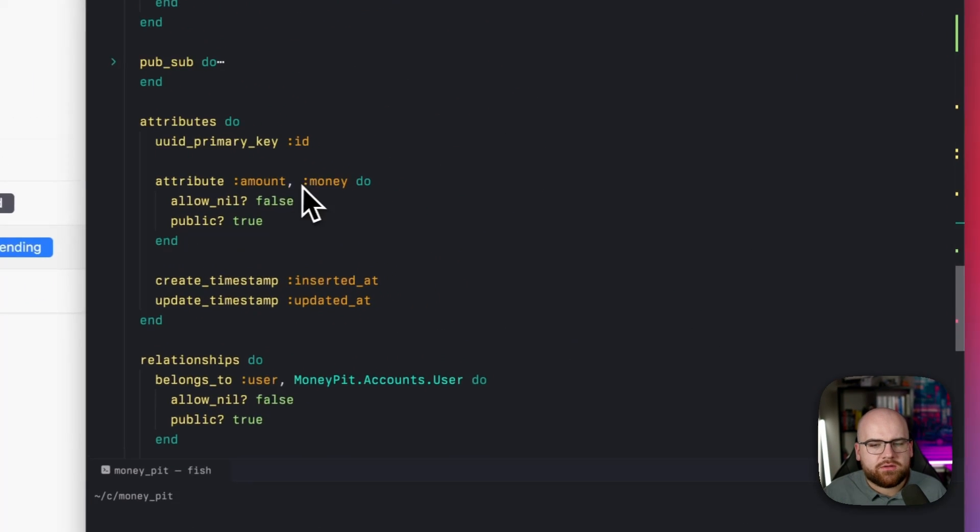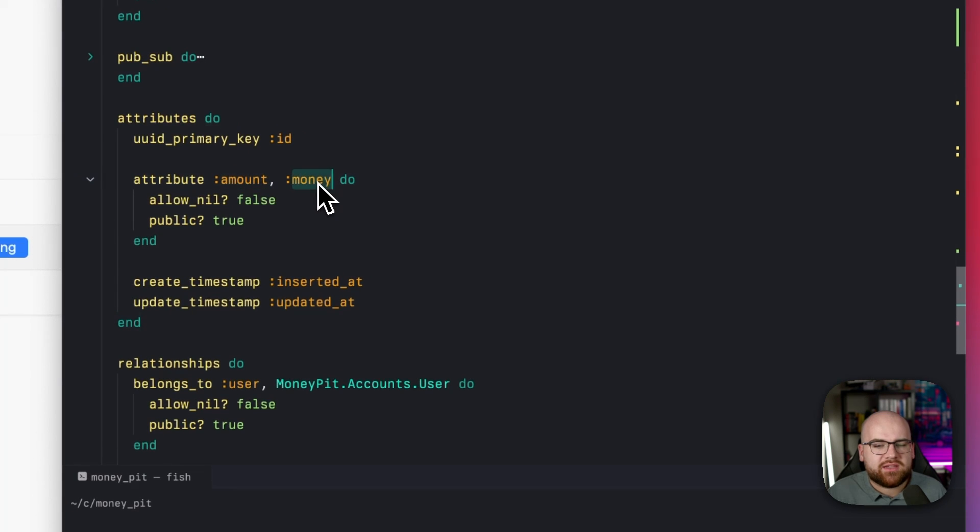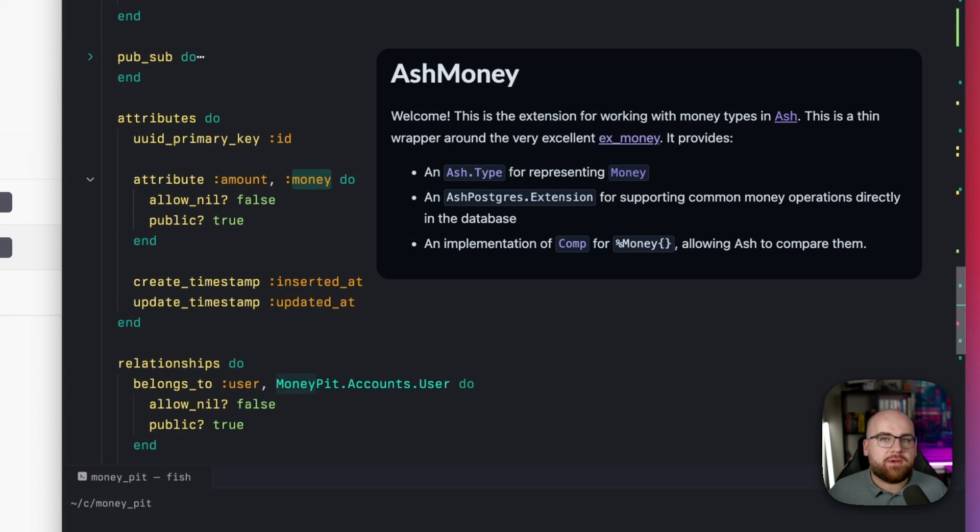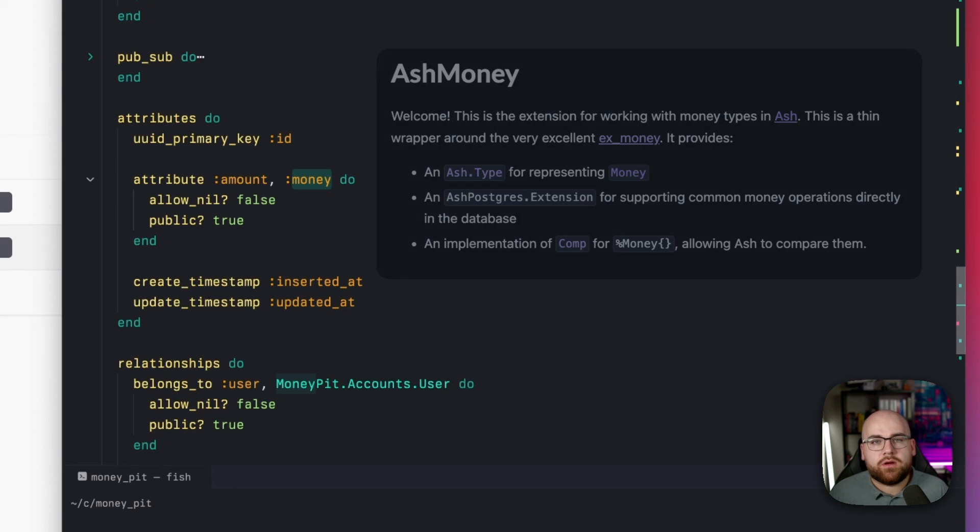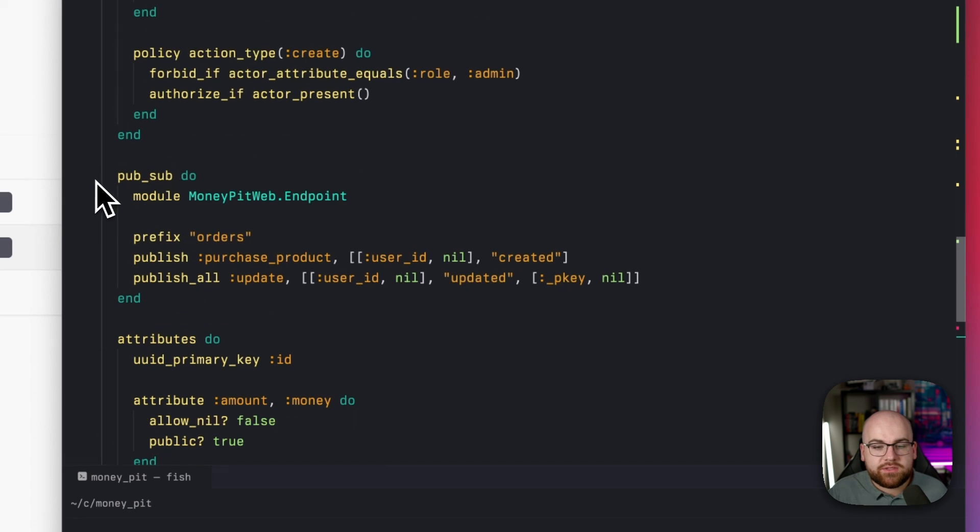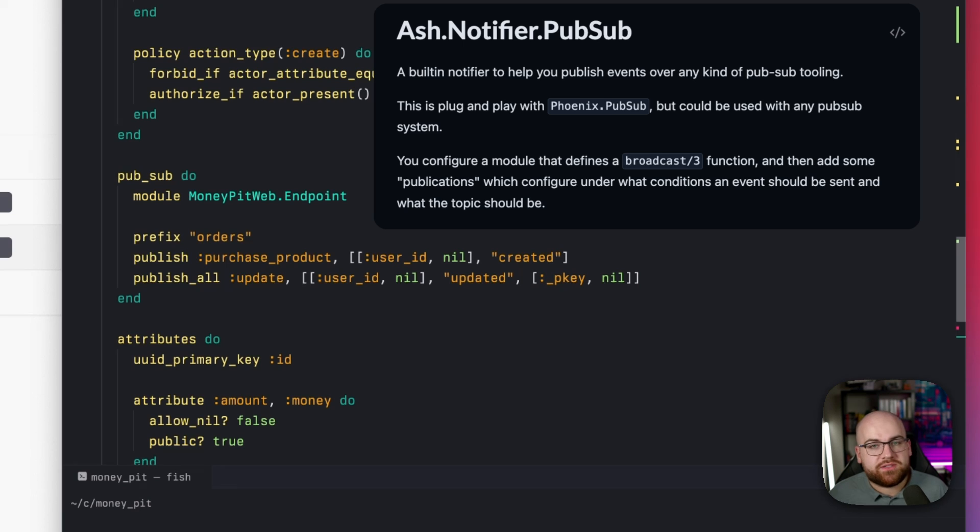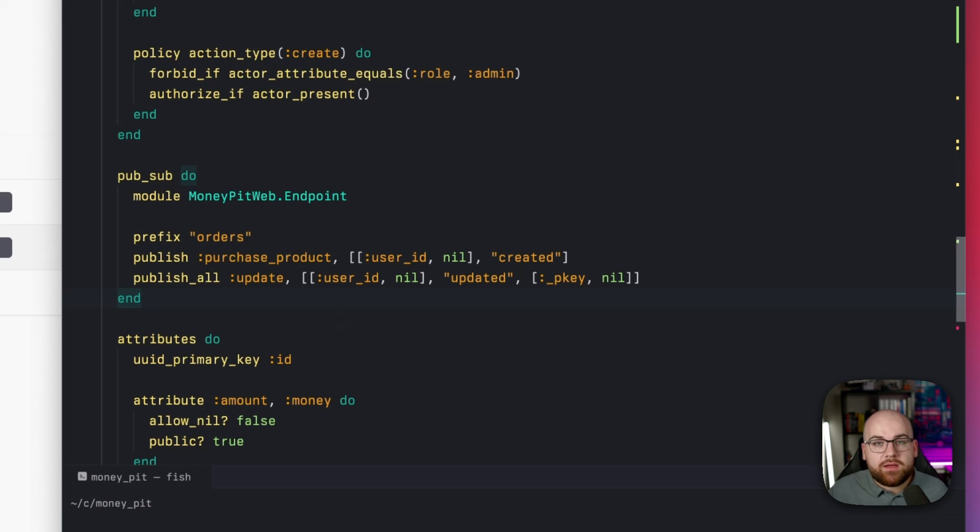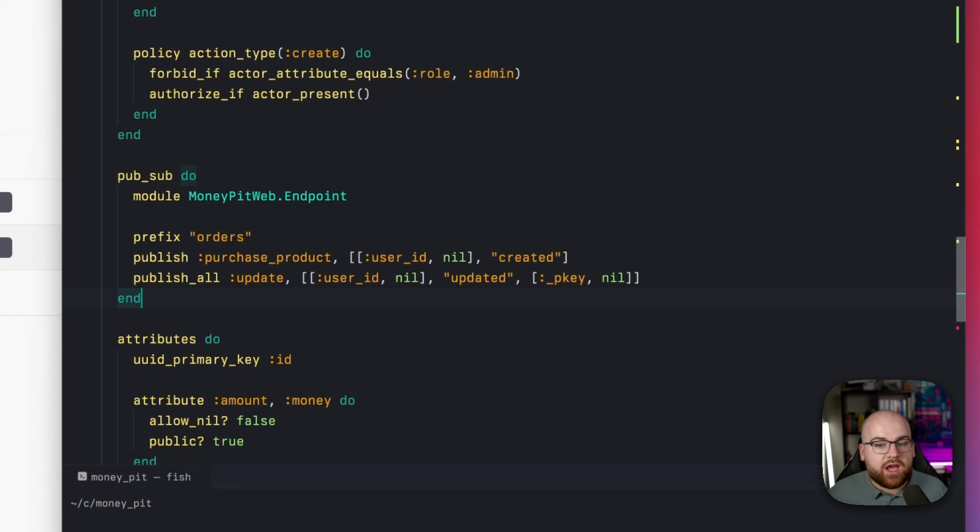Down in our attributes, I defined the amount as money. The Ash money package lets you declare monetary attributes and operate on them with currency code and proper decimal support. To keep the page up to date, I use the built-in pub sub mechanism, which allows you to define topic templates for broadcasting. So when we make a purchase, messages end up on this created topic.